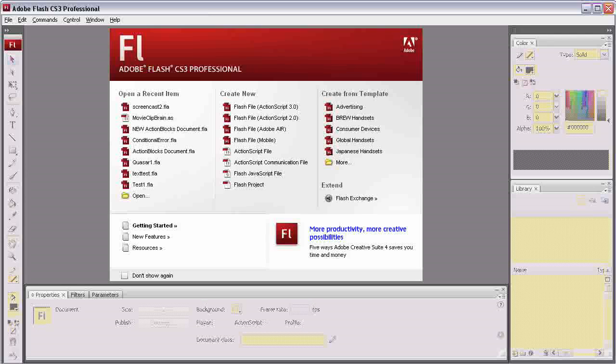Welcome to Kika Media Engineering demo session number two. In this session we're going to use the Flash author environment to make the assets for a memory game. The first thing we'll want to do is open up a new file, so you create new Flash ActionScript 3.0.